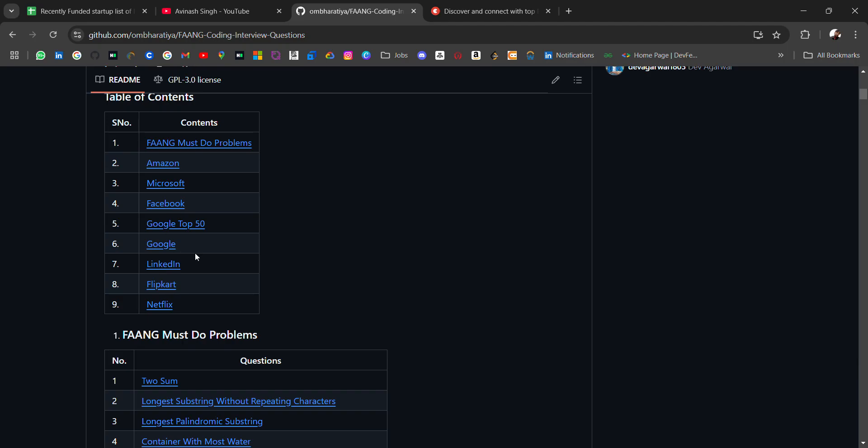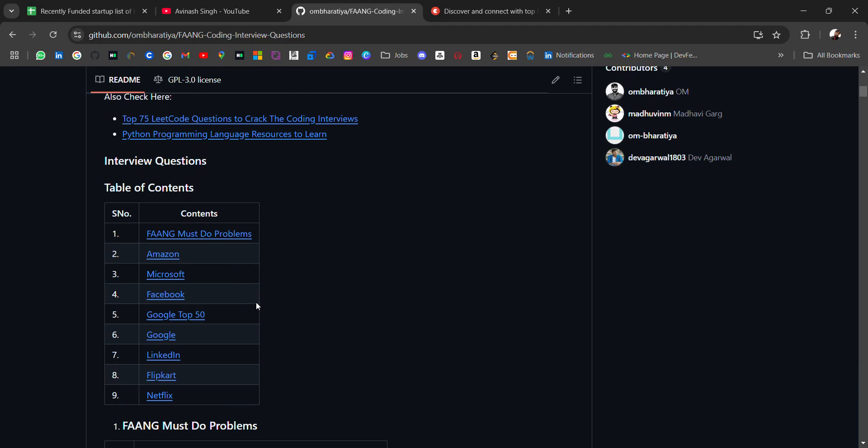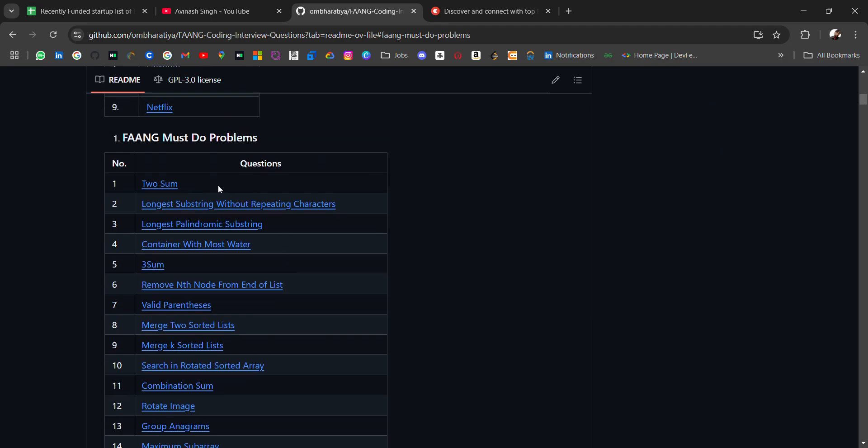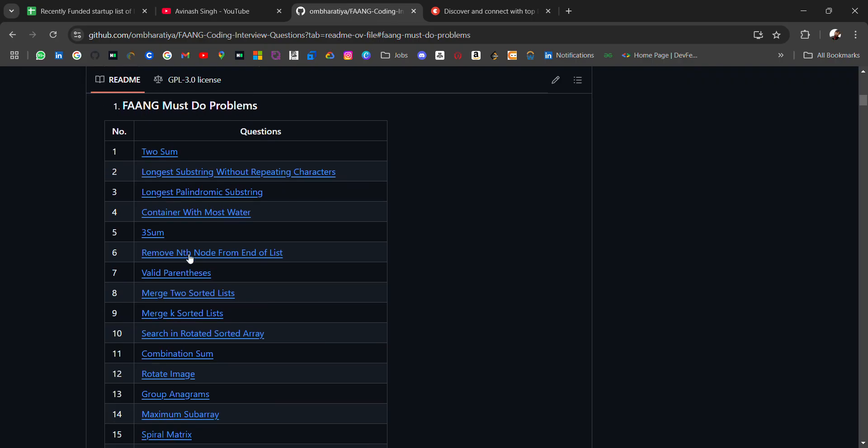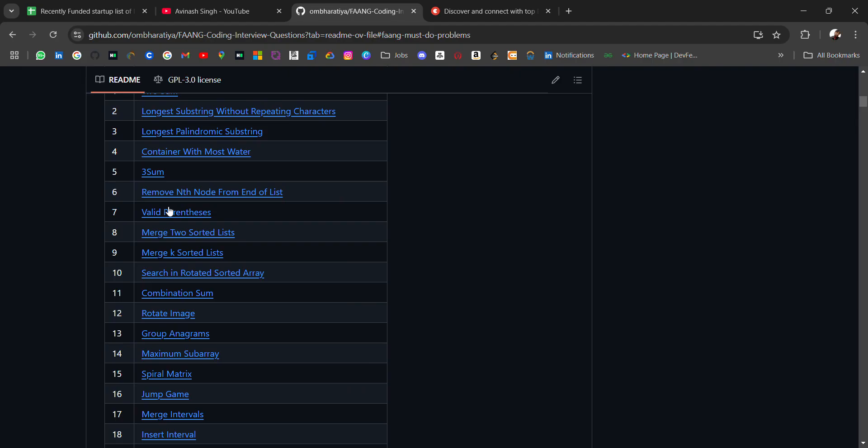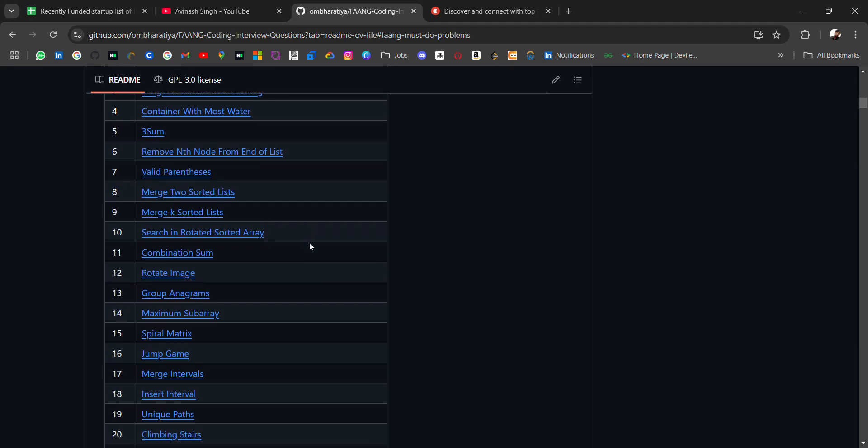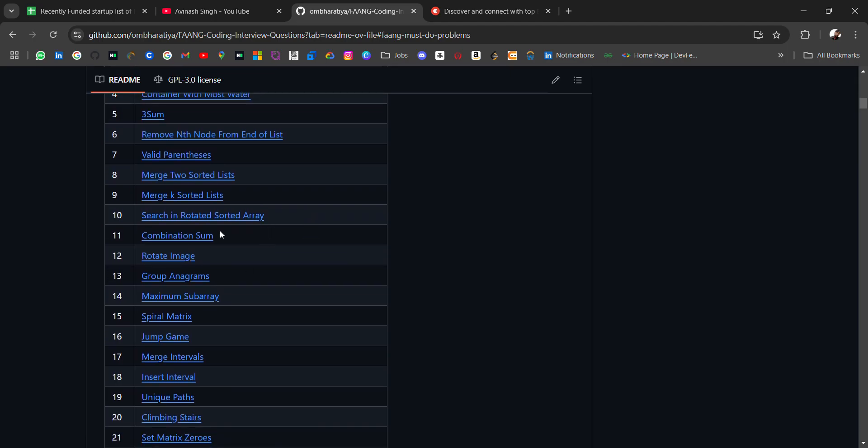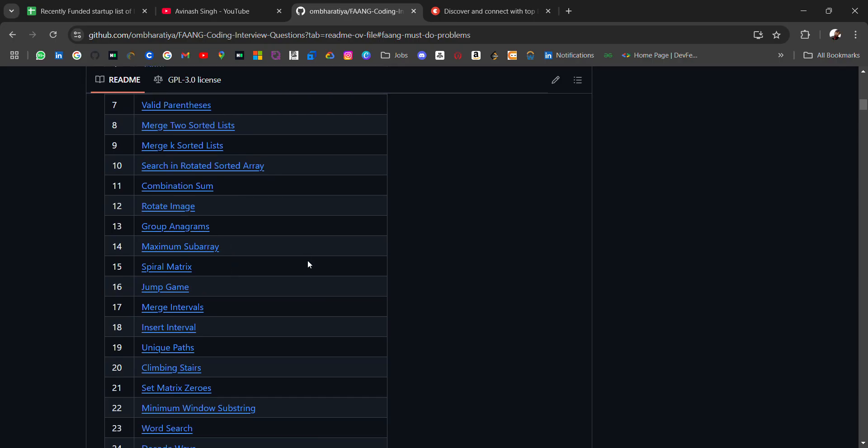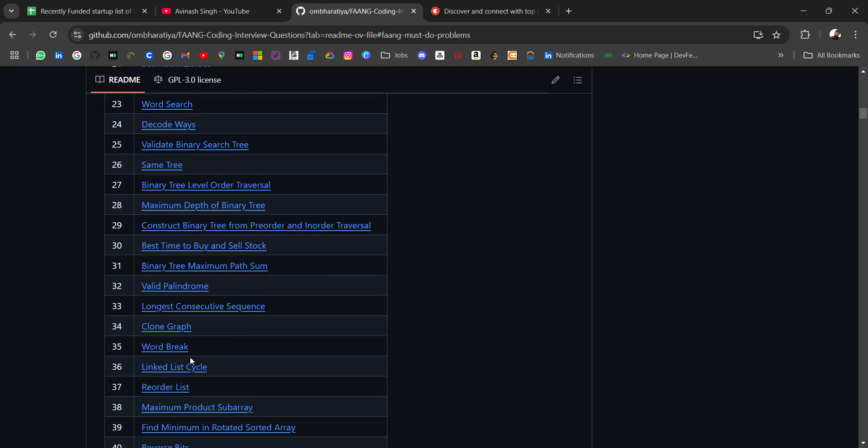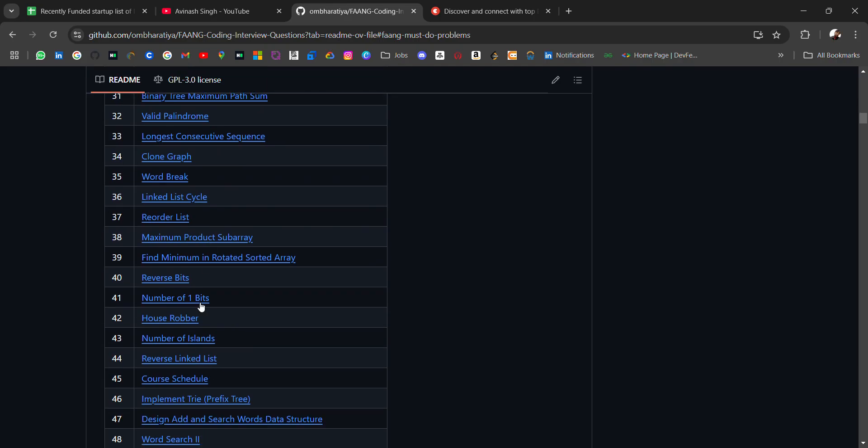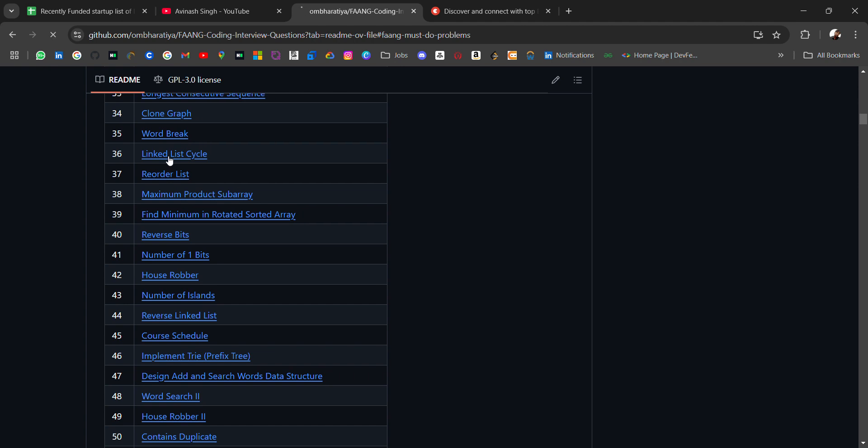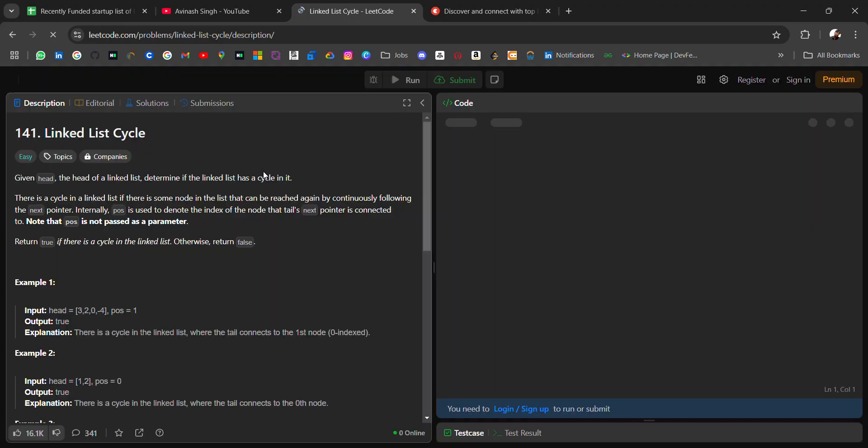The FANG must-do problems include: Two Sum, which is very common, Longest Substring Without Repeating Characters, Longest Palindromic Substring, Container With Most Water, Three Sum, Remove Nth Node From End of List, Valid Parentheses, Merge Two Sorted Lists, Merge K Sorted Lists, Search in Rotated Sorted Array, Combination Sum, Rotate Image, Group Anagrams, and Maximum Subarray. These are the must-do FANG coding questions you should practice before a coding interview.